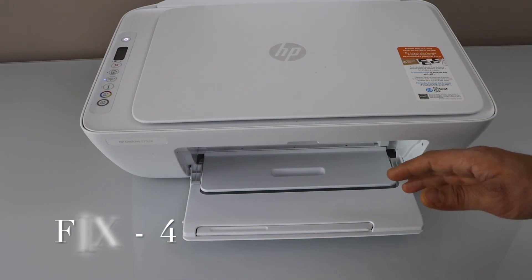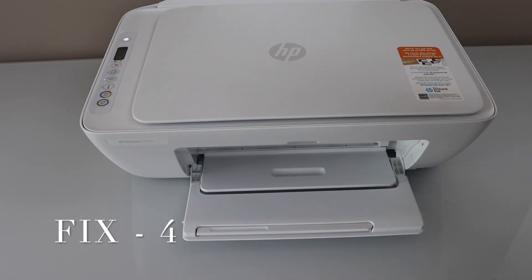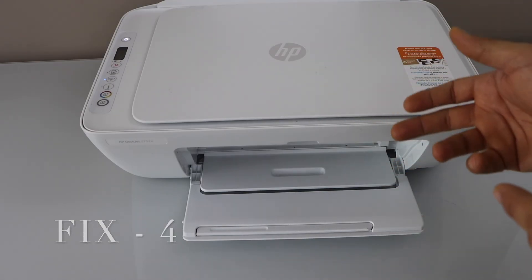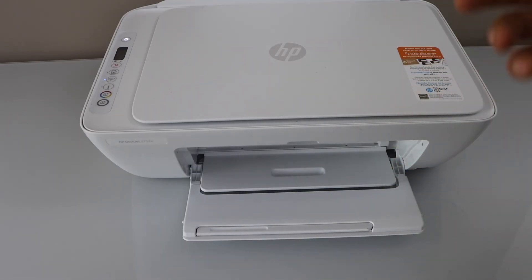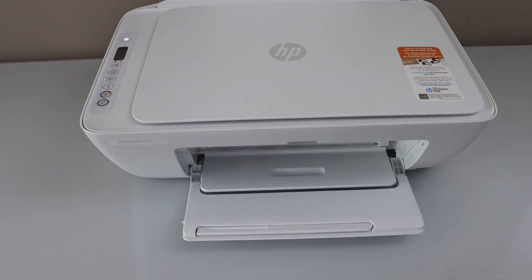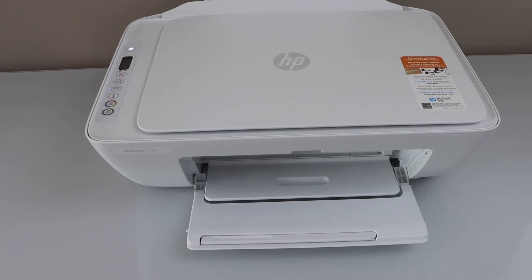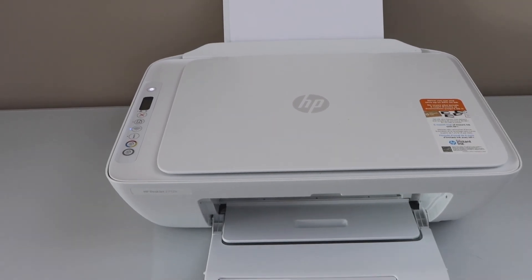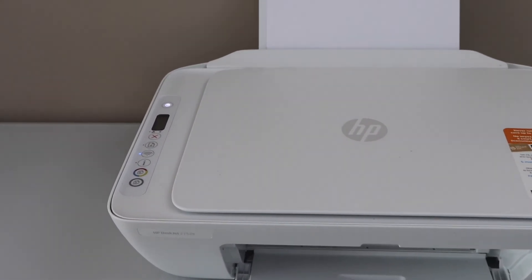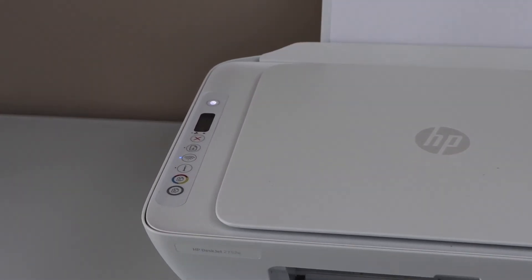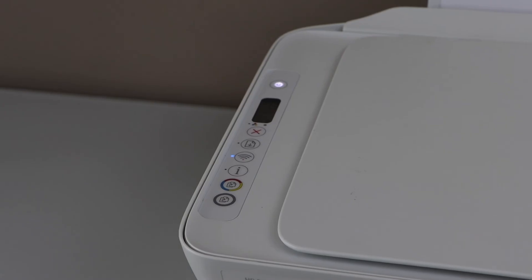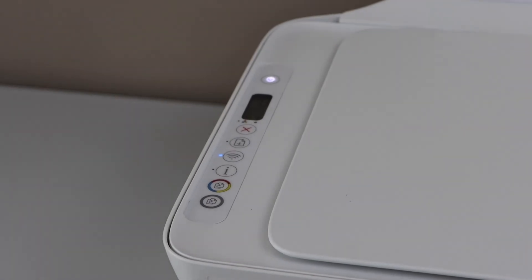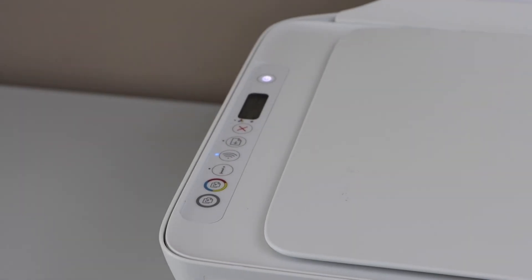Even then if that doesn't work you just have to unplug the printer and restart again. That should fix most of the problems when your printer is not working and it's just flashing the power light. Thanks for watching.